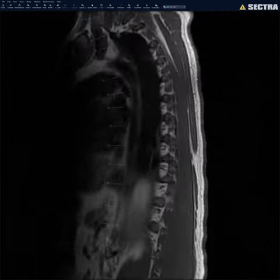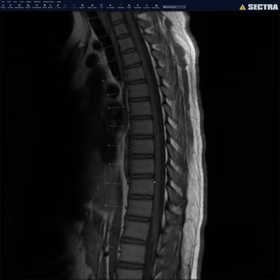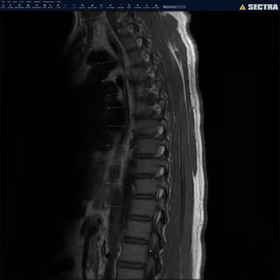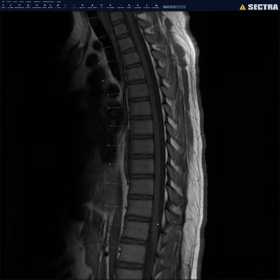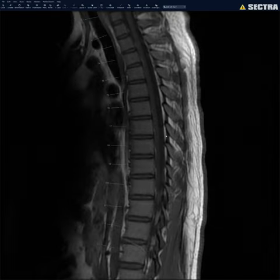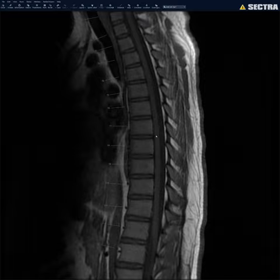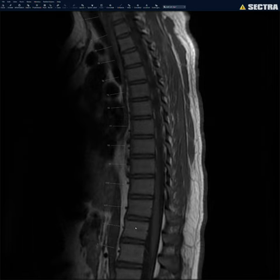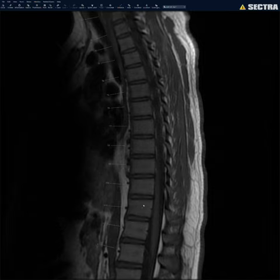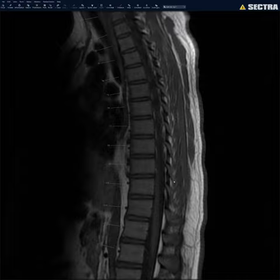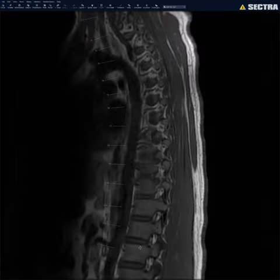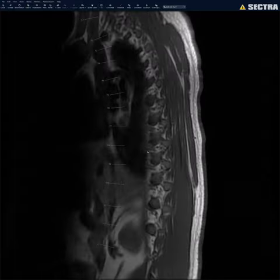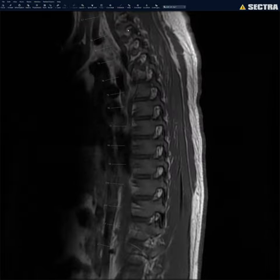Then I move on to the T1. I look at the cord and the thecal sac, because sometimes you can see an epidural hematoma that's hard to see on T2 and STIR but shows better on T1. I then look at the vertebral bodies — on T1-weighted images, the vertebral body signal should always be brighter than the disc and brighter than the surrounding skeletal muscle. If bone marrow is too dark on T1, you're thinking of some kind of bone marrow infiltrative process.